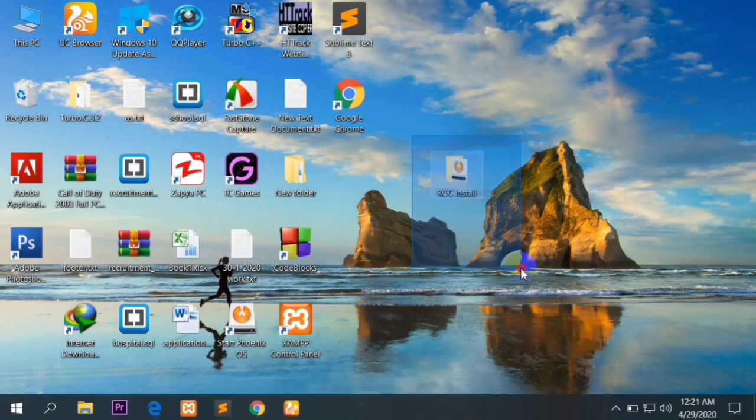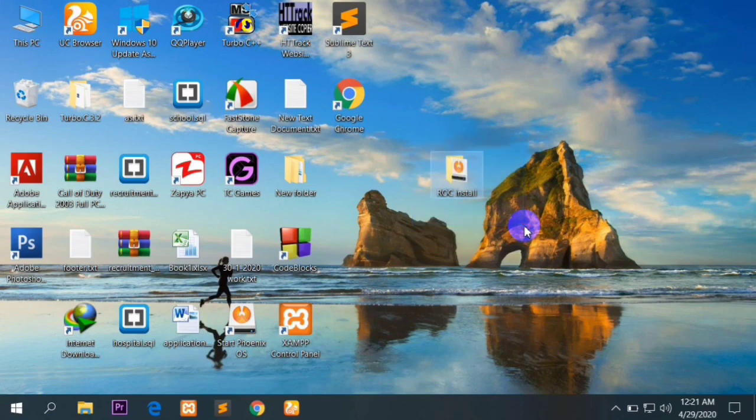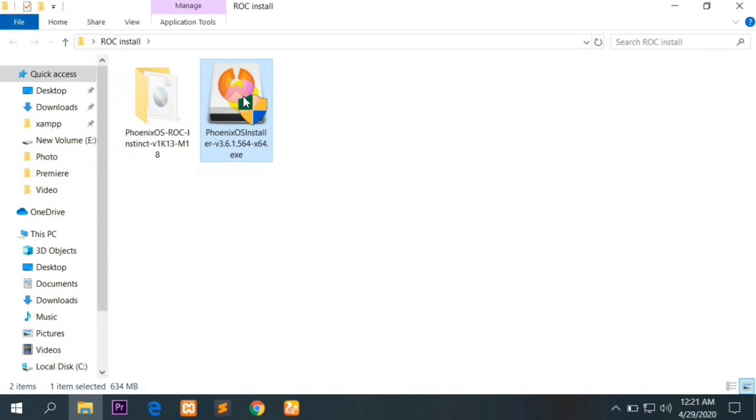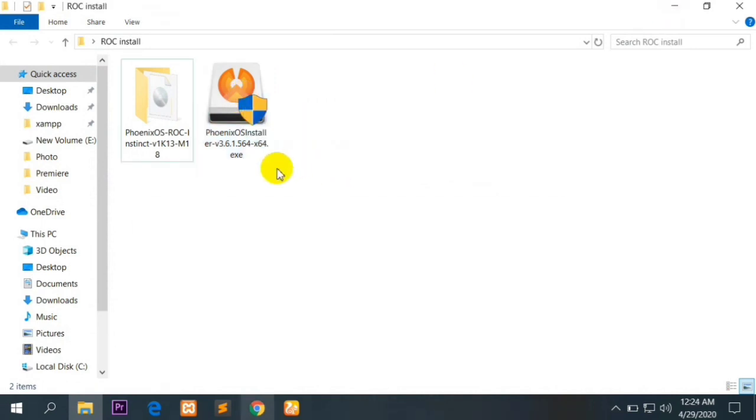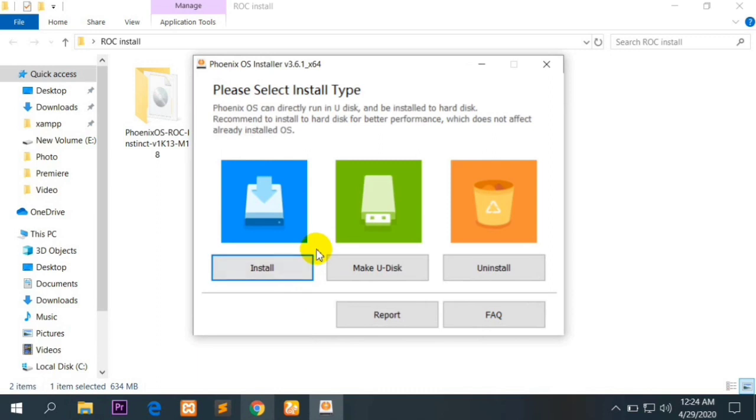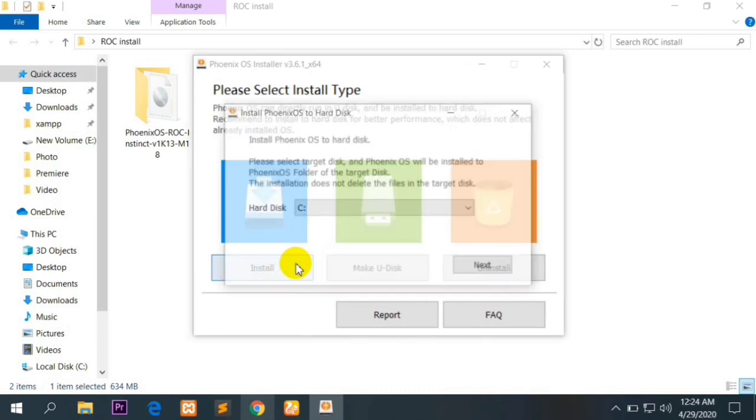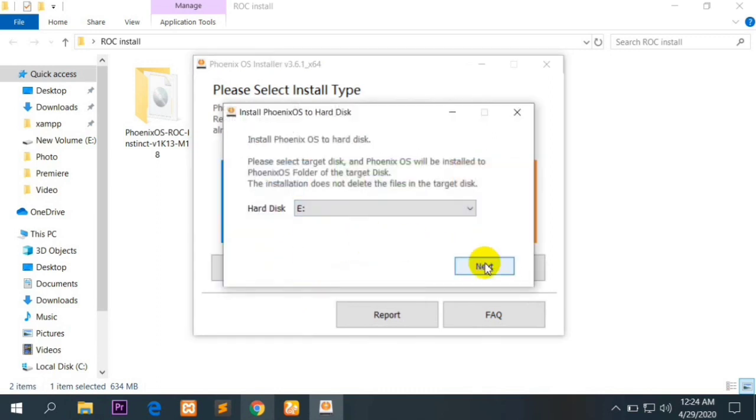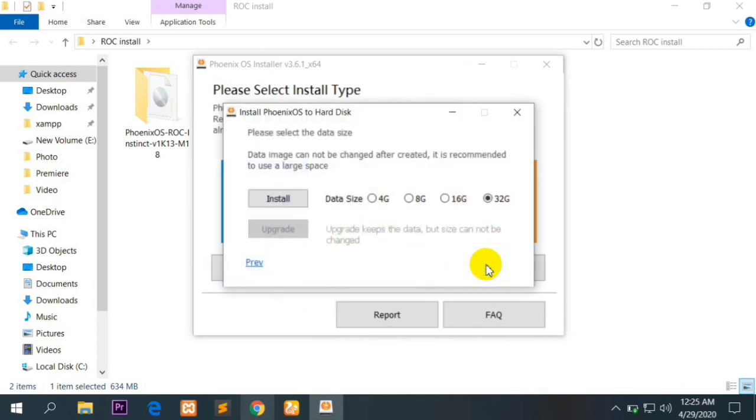Hello guys, welcome to my YouTube channel. I am going to teach you how to install ROC Instant Version 1. First of all, you have to have these two files: Phoenix OS 3.6.1, which you can download from the link given below in the description, and the Phoenix OS ROC Instant Version 1, which is also given in the description.